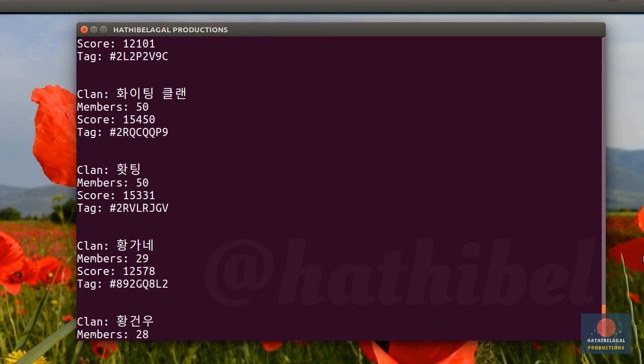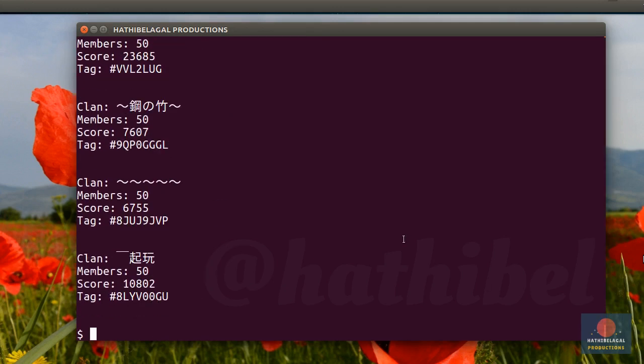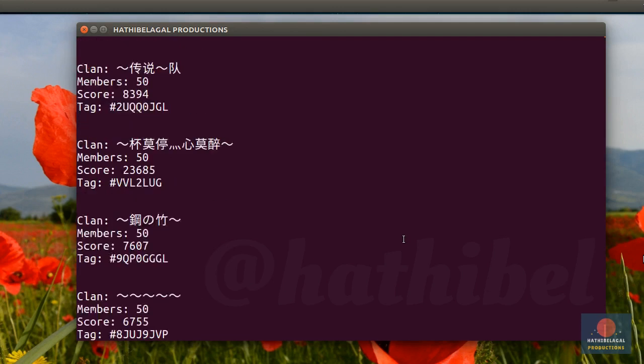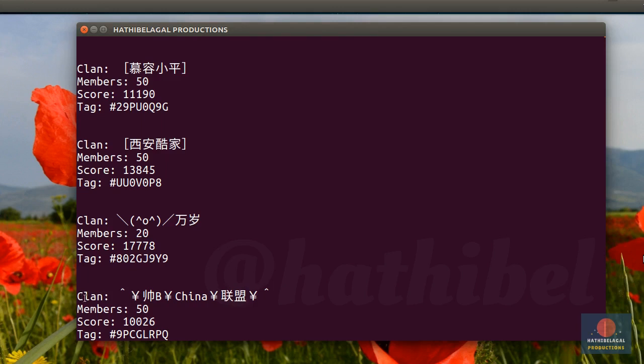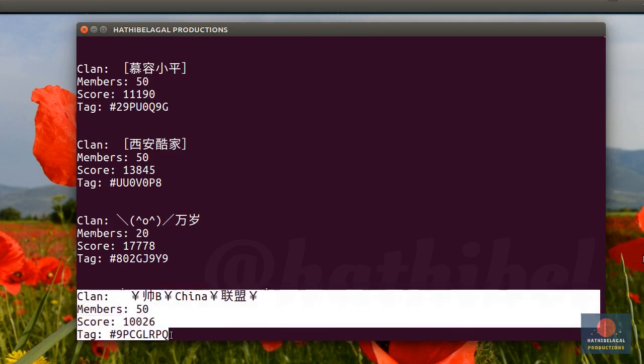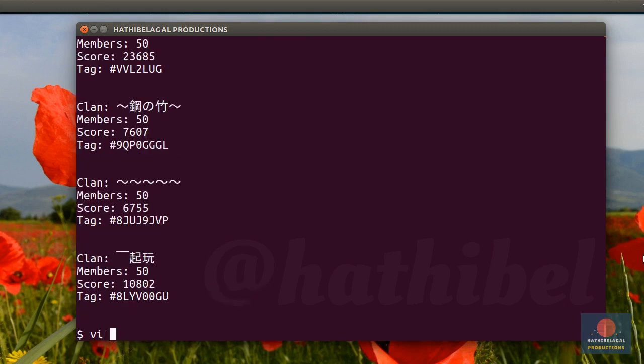But now let's say we want to know who are the members of a particular clan. For example, who could be the members of this Chinese clan? It has 50 members. So let's see who they are. To be able to do that, you need this tag, which is hash 9pcglrpq. So I'll copy it.